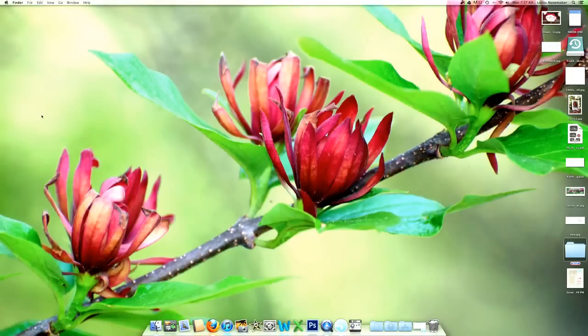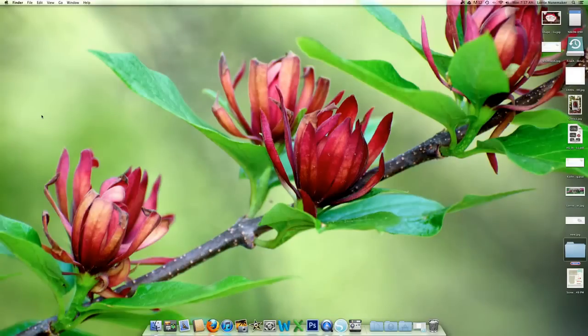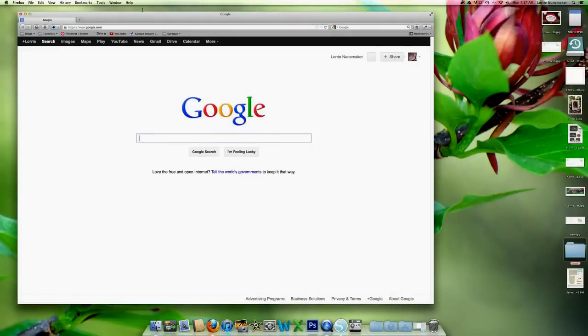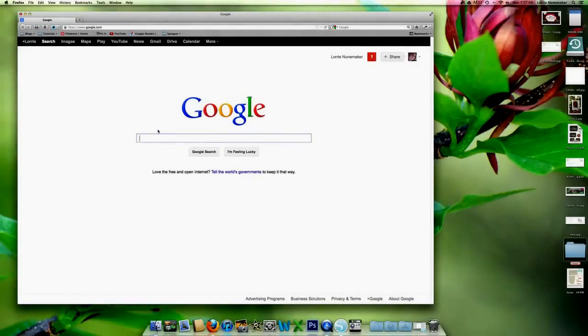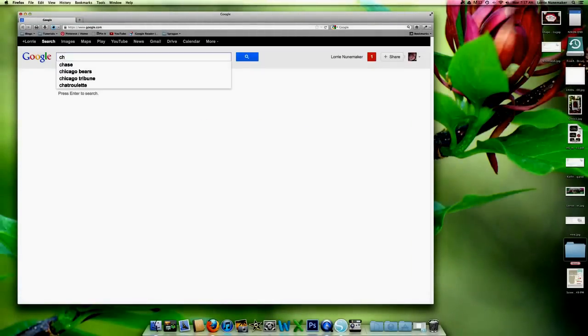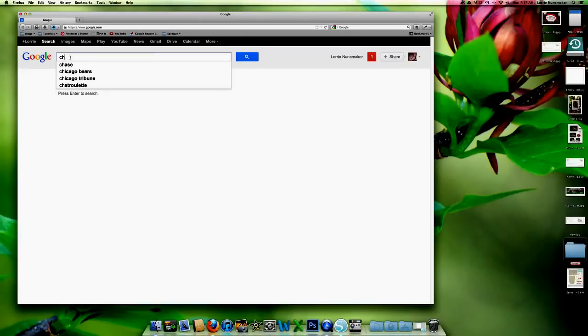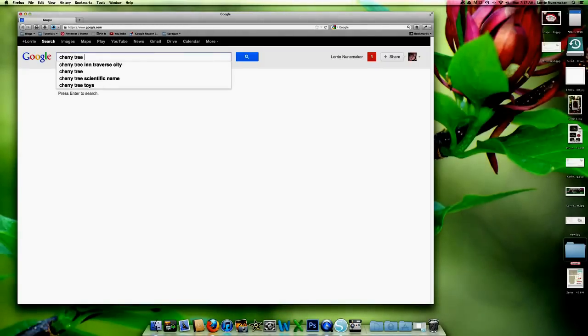And it's really simple and this takes your silhouette to a whole new level. But all you do, she needed a cherry tree. So I'm just going to Google cherry tree clipart.